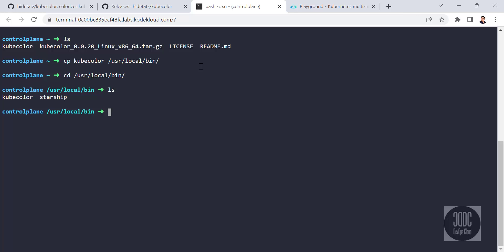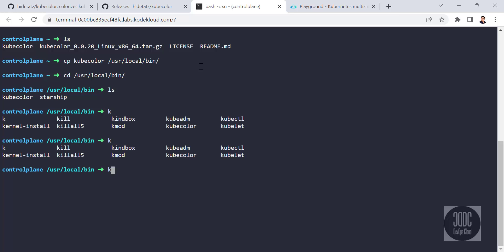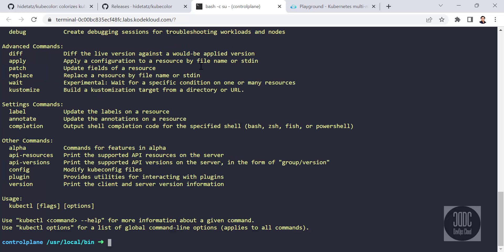You have successfully moved it to your bin folder. Now you can run KubeColor directly from your server. You can run KubeColor directly from your terminal successfully.